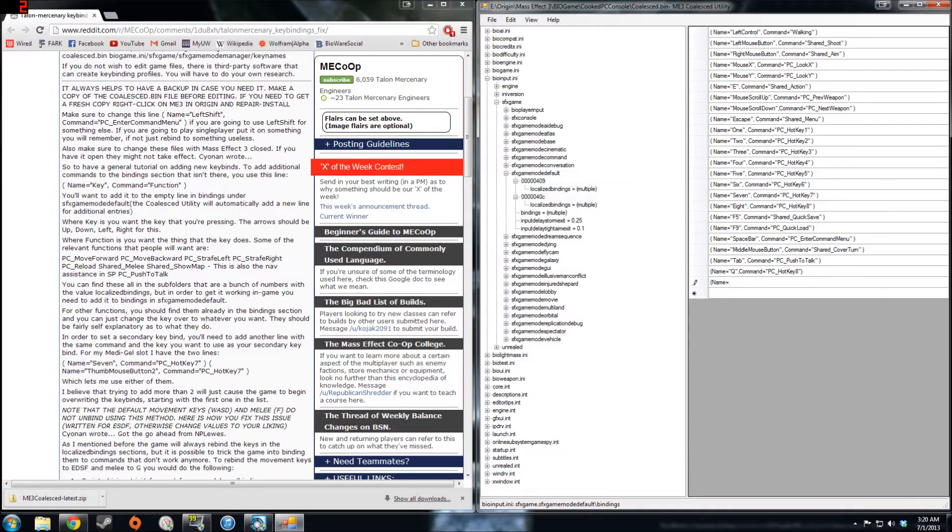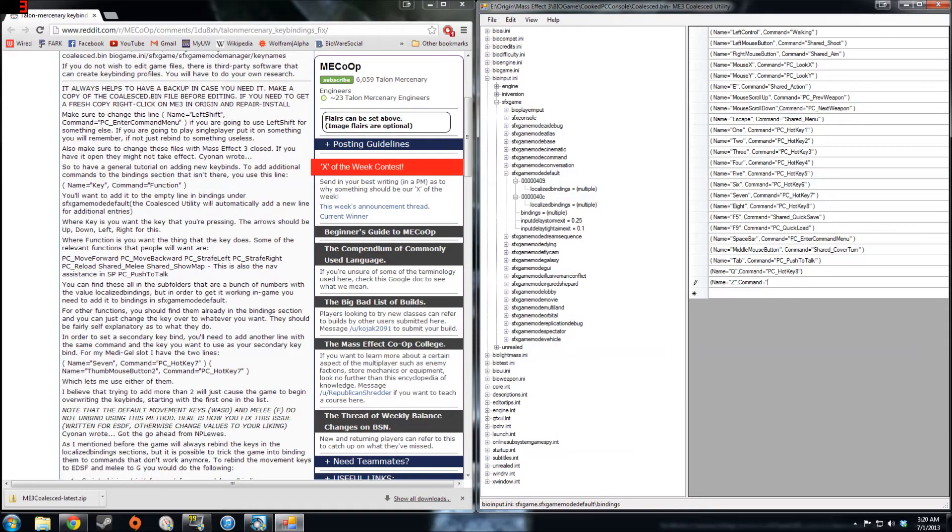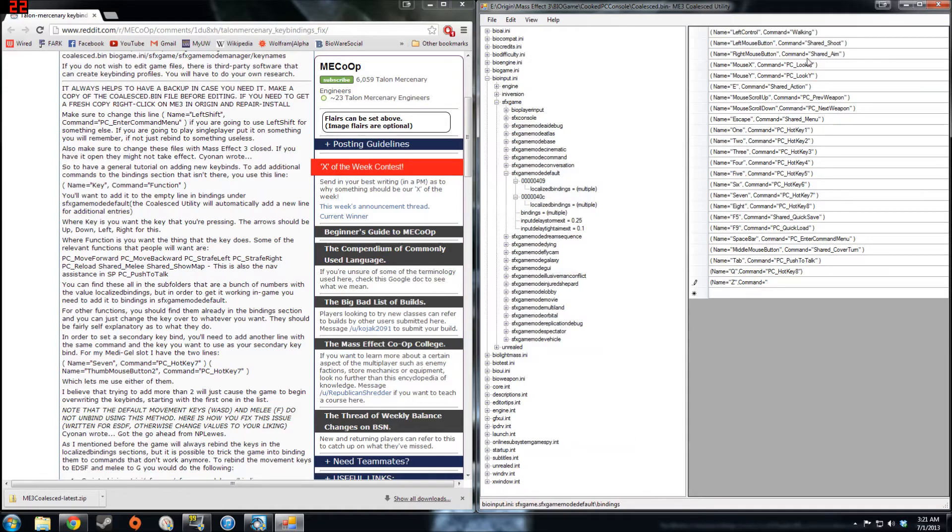Some other ones I'm going to add is I like having a secondary zoom command, which I don't even remember why I have it associated with Z when right mouse is so much easier to do, but I still revert to this sometimes. So just name the key Z and the command to be shared aim.